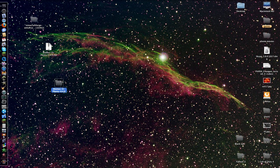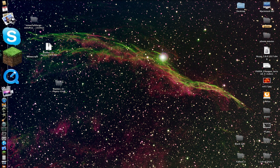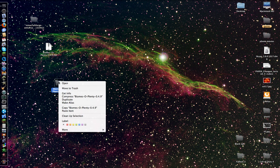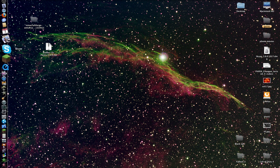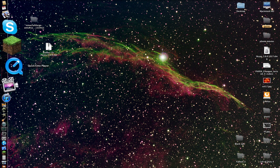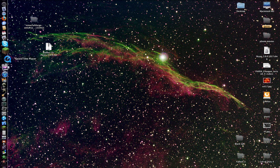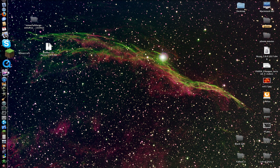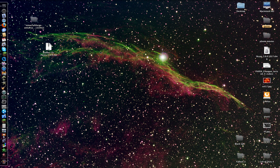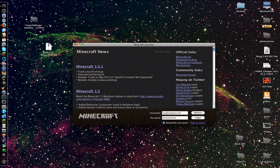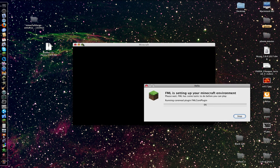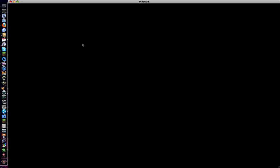Now we have done that. Now when we've done that, we can run Minecraft and the mod should work.